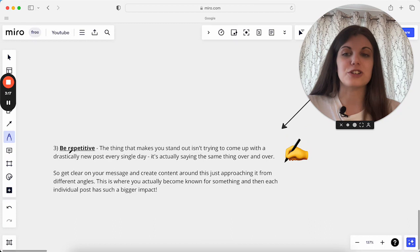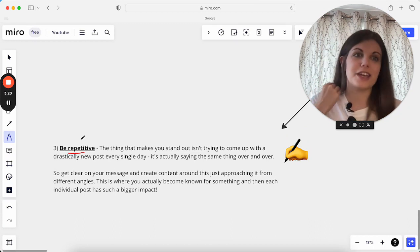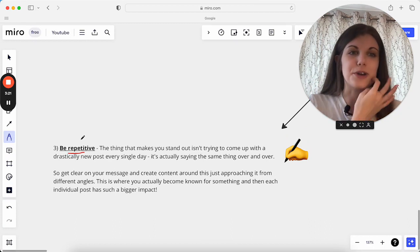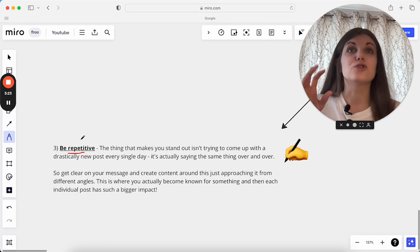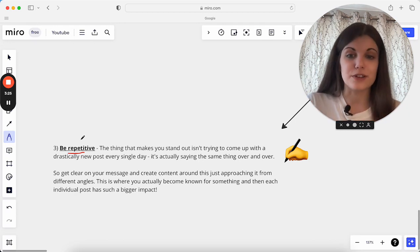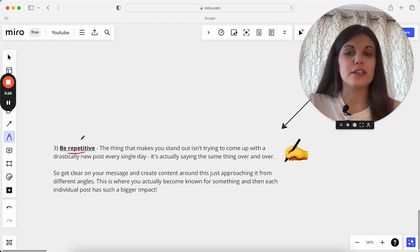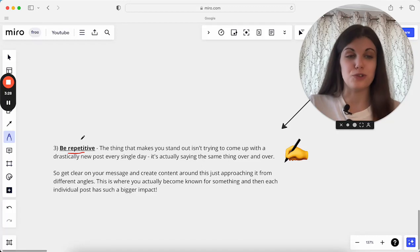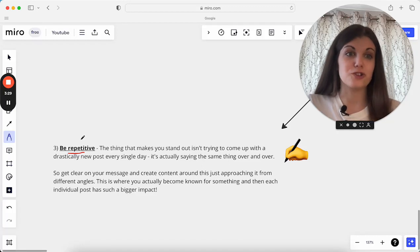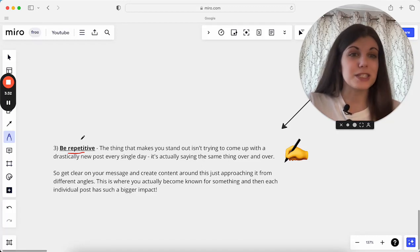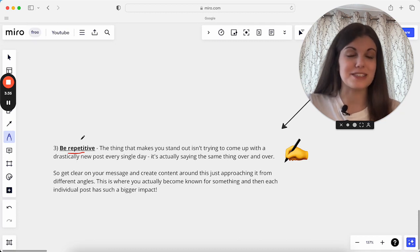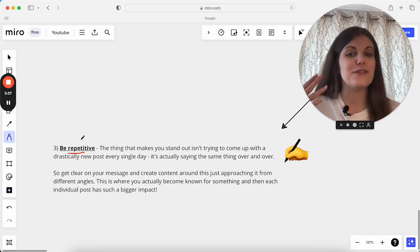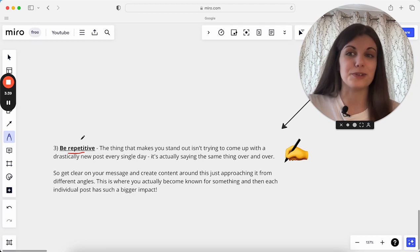The third thing is actually to be repetitive. I think this is especially important nowadays, where there's so many service providers talking about so many different things. The thing that makes you stand out isn't trying to post a new thing every day and trying to be drastically different every day. It is actually by saying the same thing over and over again, having really strong messaging and a really strong brand. If you think about the people you love the most that you follow online...